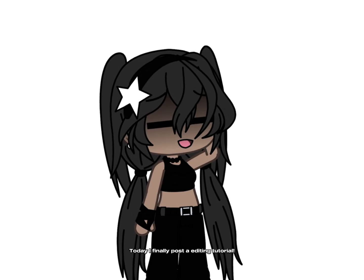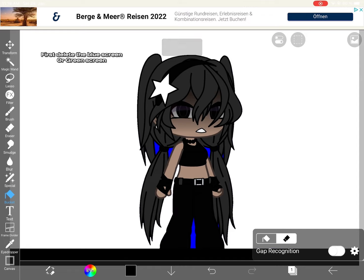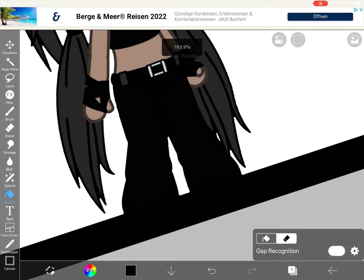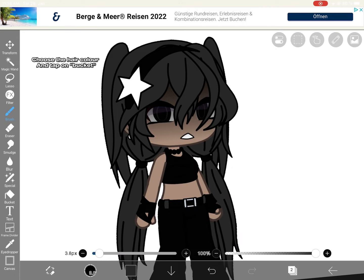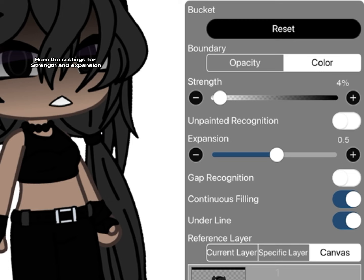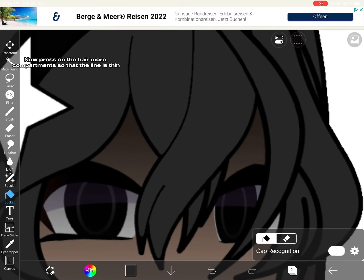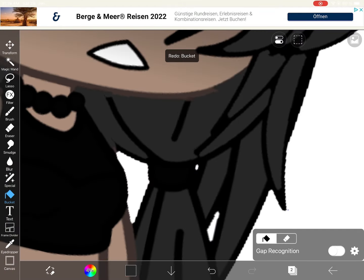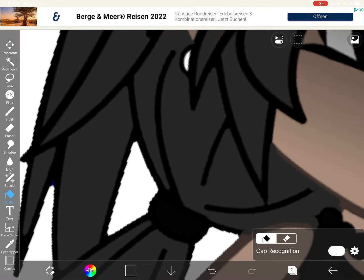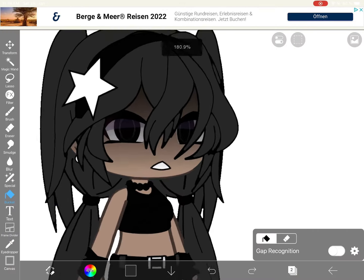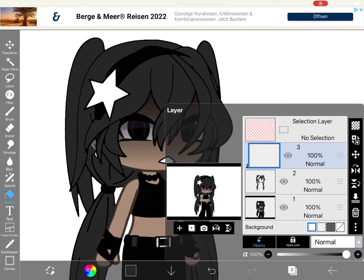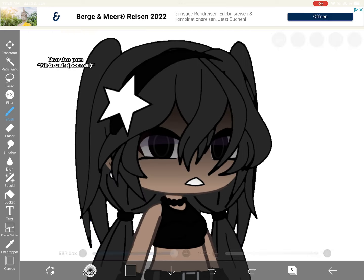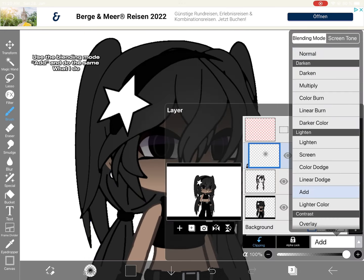Hey guys, today I finally post an editing tutorial. Let's start. First, delete the blue screen or green screen. Make a new layer, choose the hair color, and tap on bucket. Here are the settings for strength and expansion. Press on the hair warm compartments so that the line is thin. Make another clip layer and choose again the hair color. Use the pen airbrush normal, use the blending mode add, and do the same.